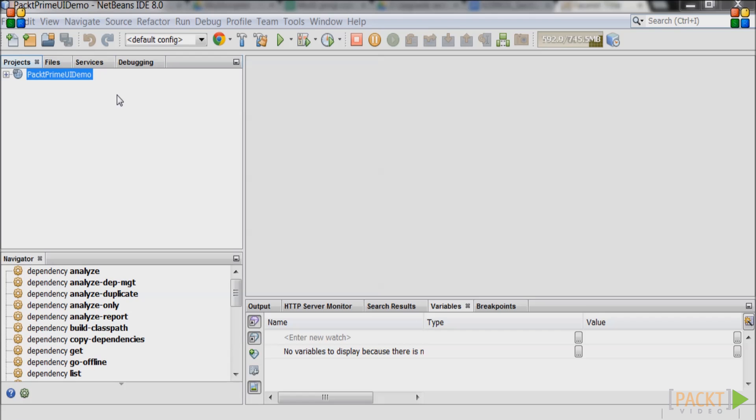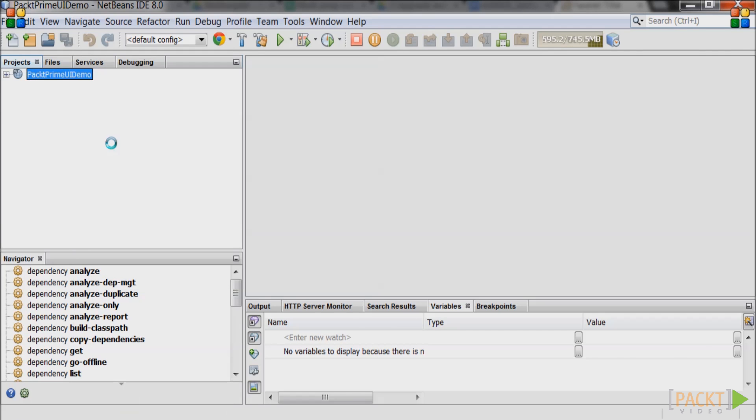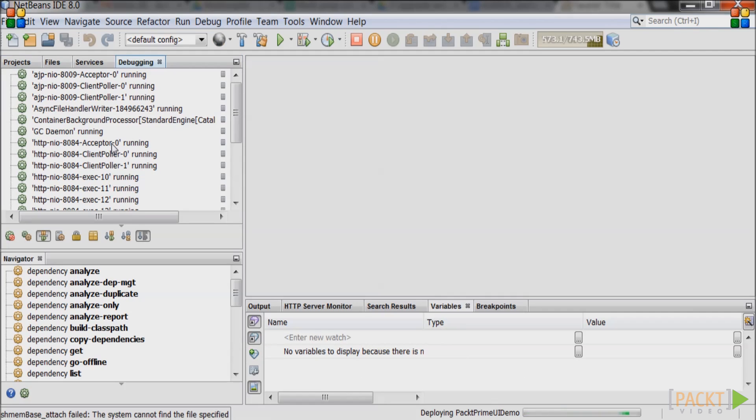Right click on the name of the project and click Debug. NetBeans will build the project and deploy it to Tomcat and display the web page. Do not close the web page.